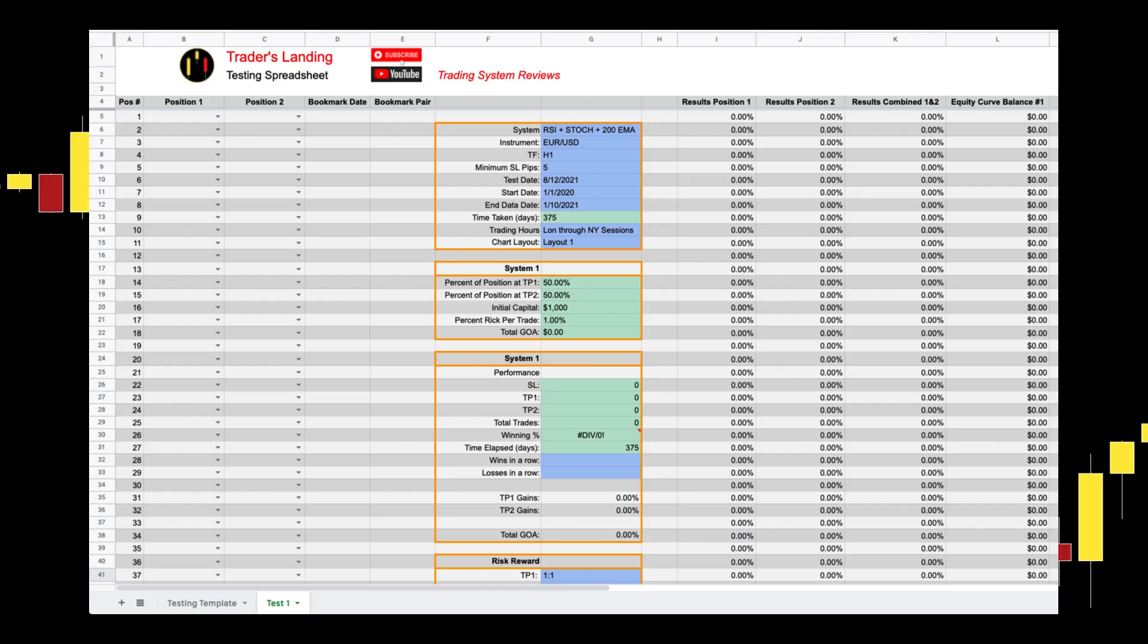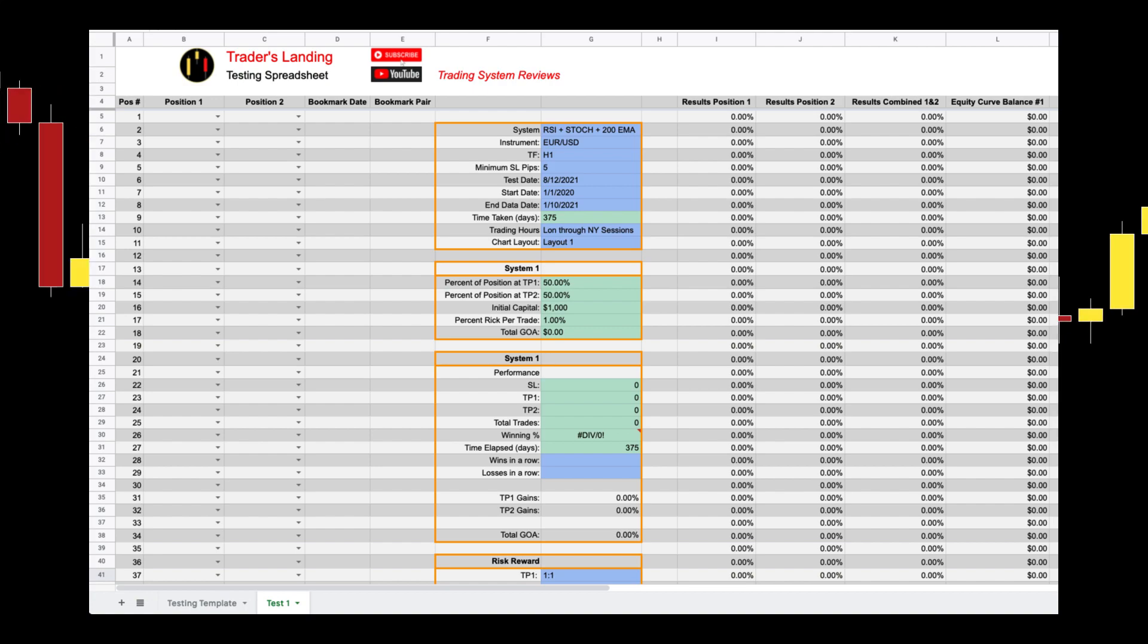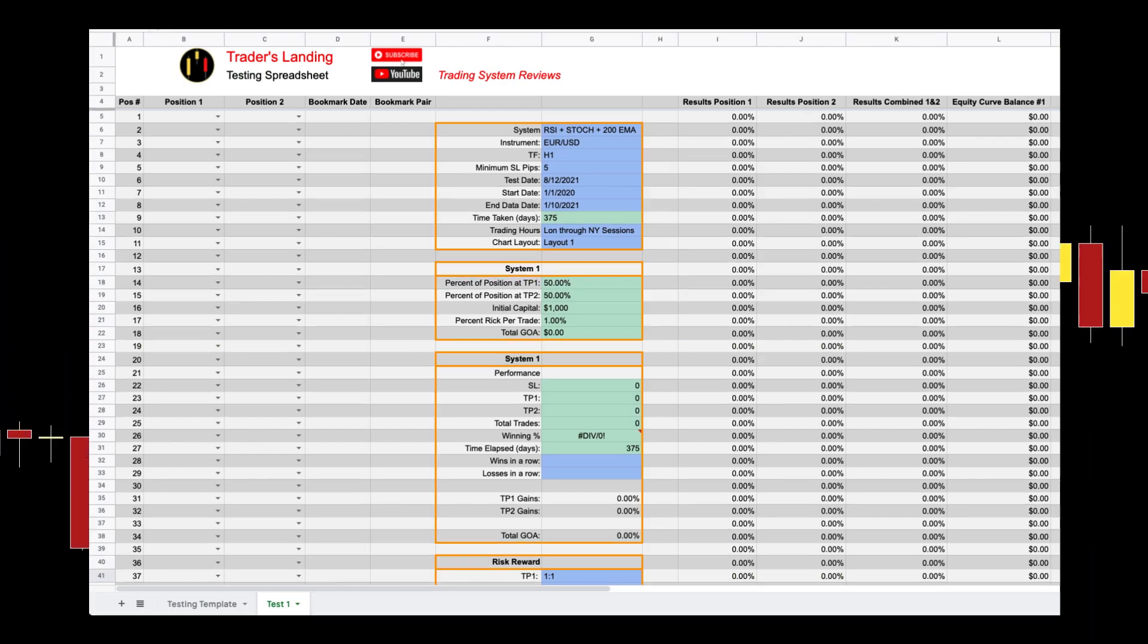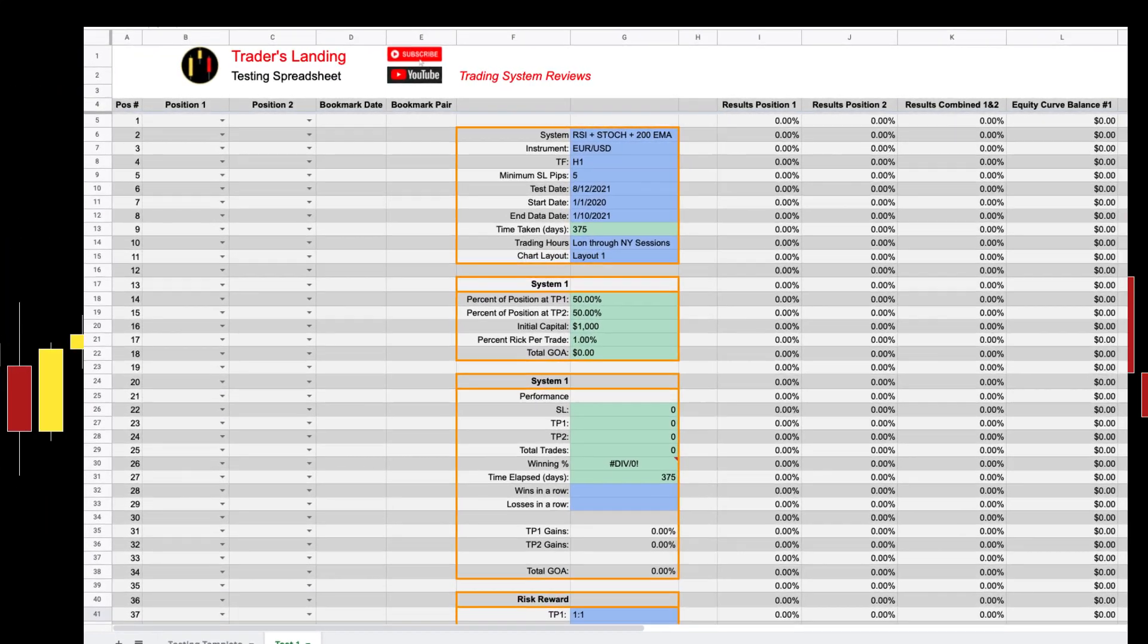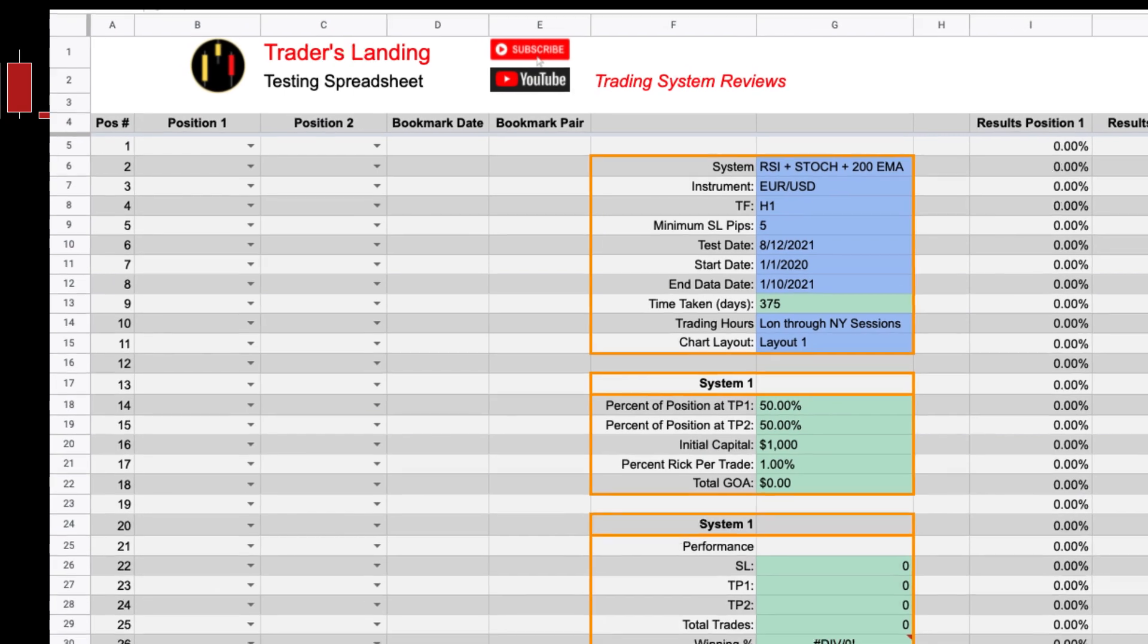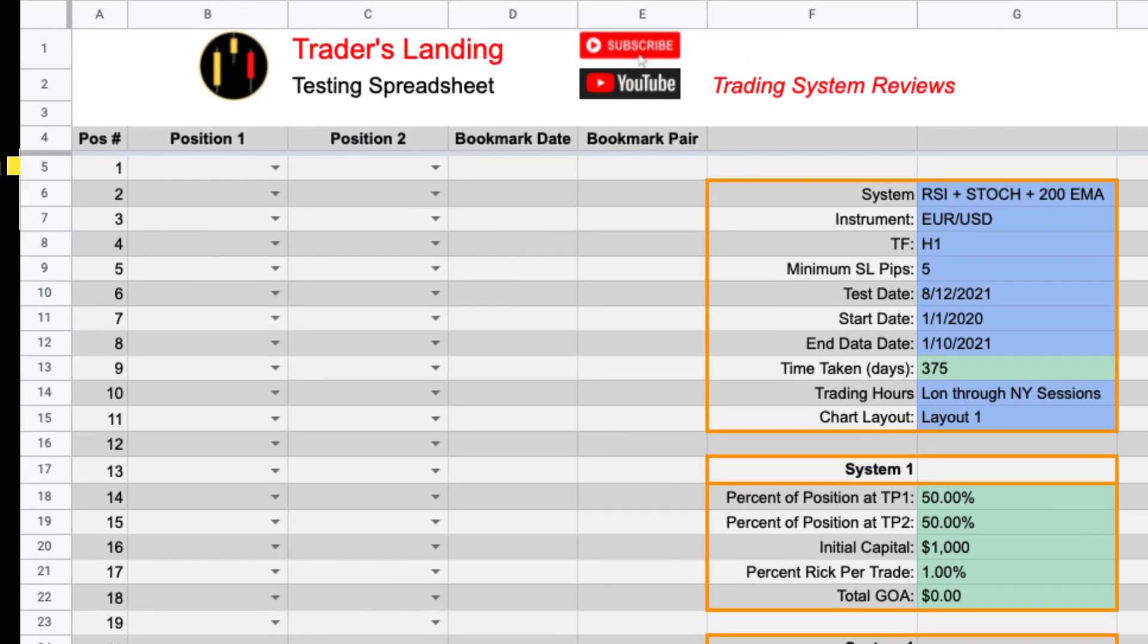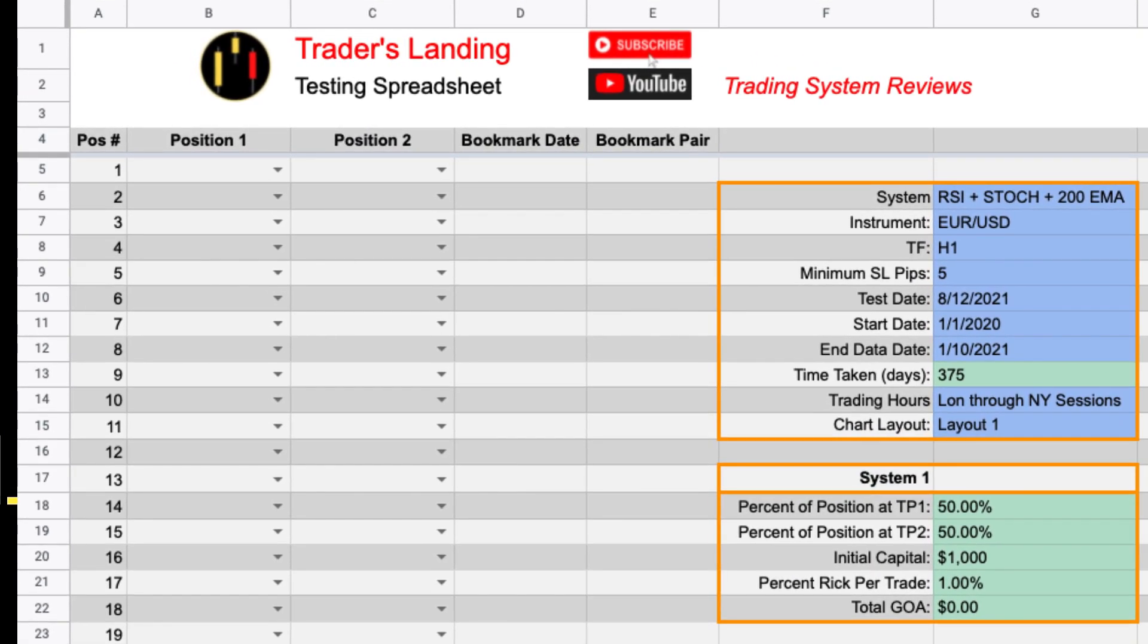Now that our template is set up we can start to enter data from our test. We start at entry one and for this example we're going to simulate a two target test where the first target will be one-to-one and the second target would have a dynamic stop loss.